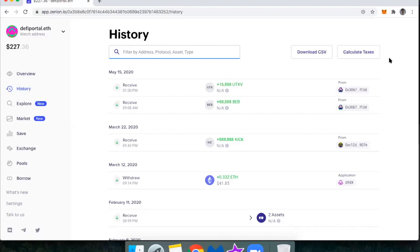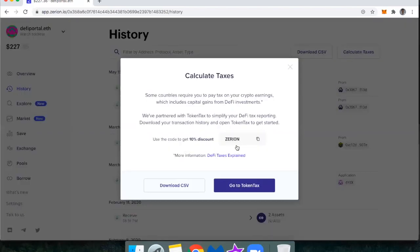The other thing is you can use this actually to help calculate taxes. They have a partnership with token tax. And so token tax will end up uploading all of your transactions. But you can check it out here to learn more about that.